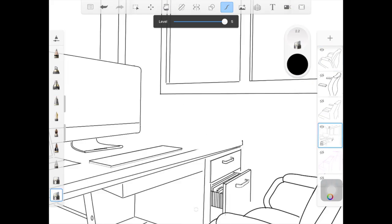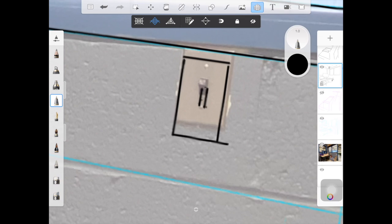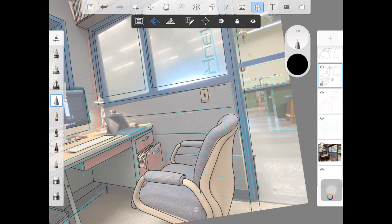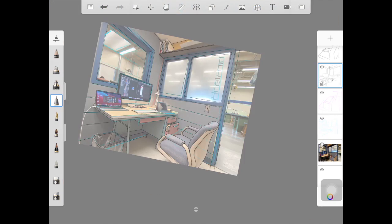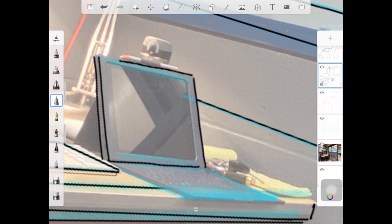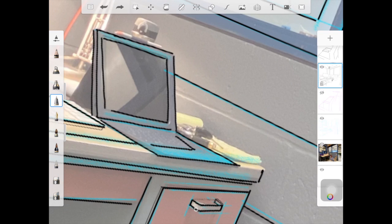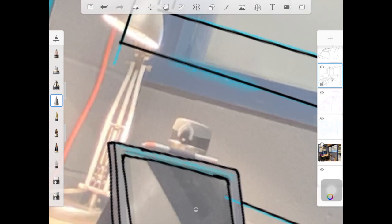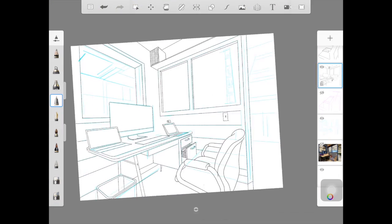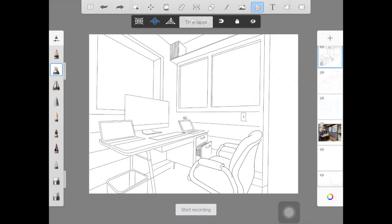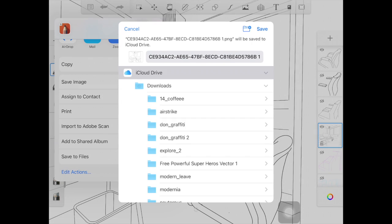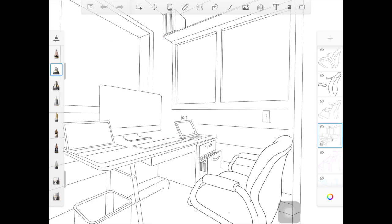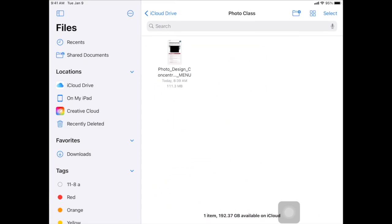Upon completion, go back through and erase any overlap that's not supposed to be there. Then start to hide the layers that are no longer needed so that you're only left with those refined object lines that show your understanding of perspective. Last, export and share an image to your files that you can then submit.